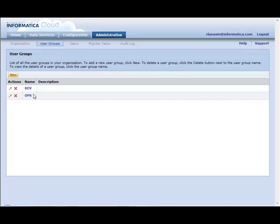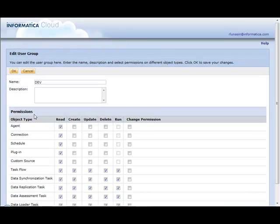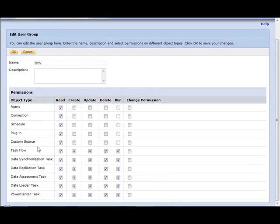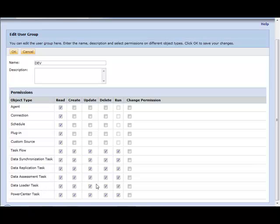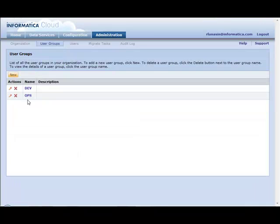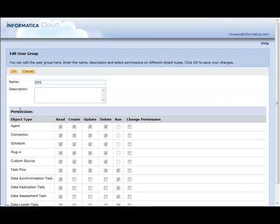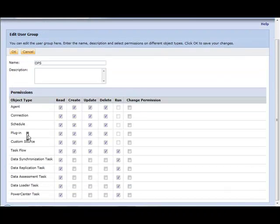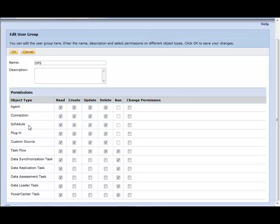So we take a look at our dev user group. They are allowed to create all of the various tasks and edit them, but they can only read and not modify some of the global objects within Informatica Cloud, such as schedules and connections, where that is the responsibility for the operations team. They would create your connections and schedules to be used for Informatica Cloud for production, and they would be able to run all tasks created, but they would not be able to edit them.